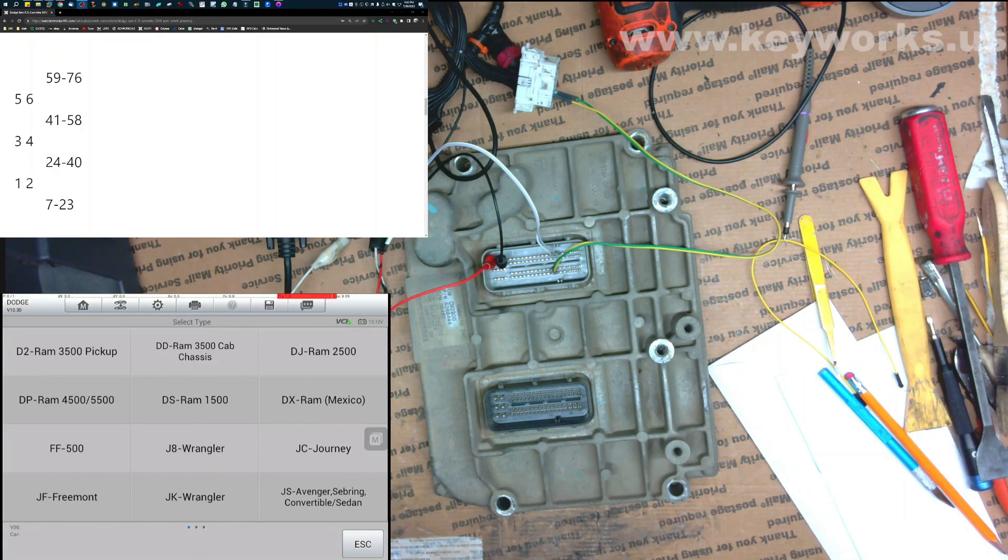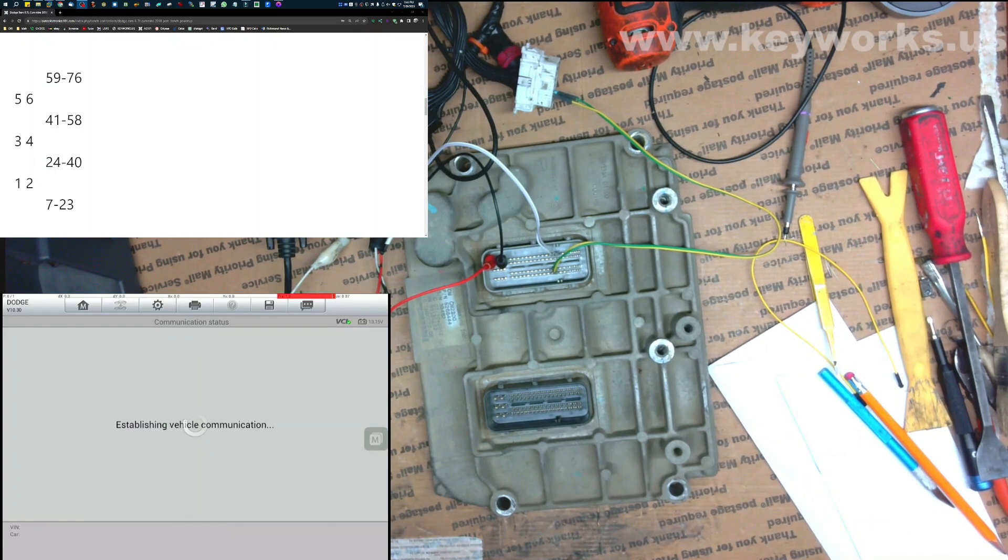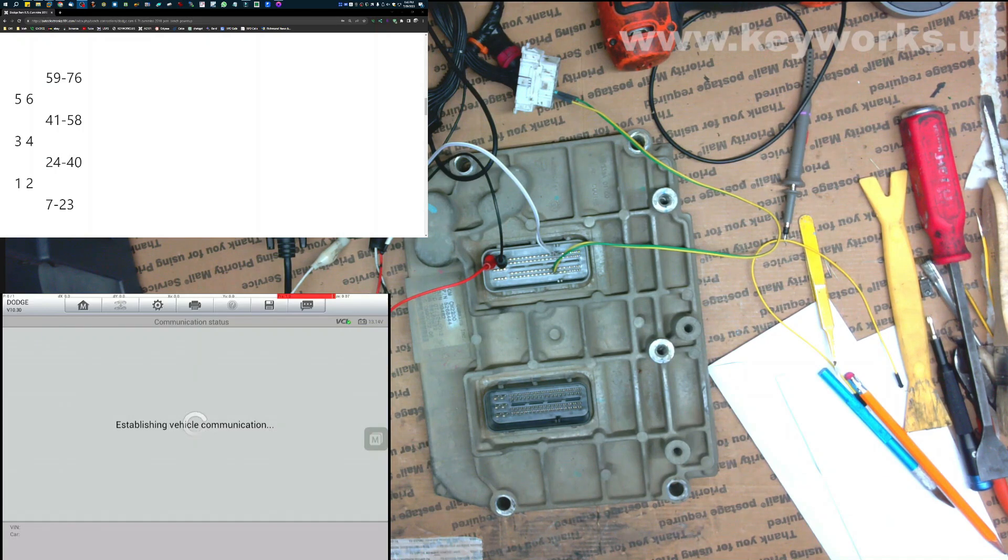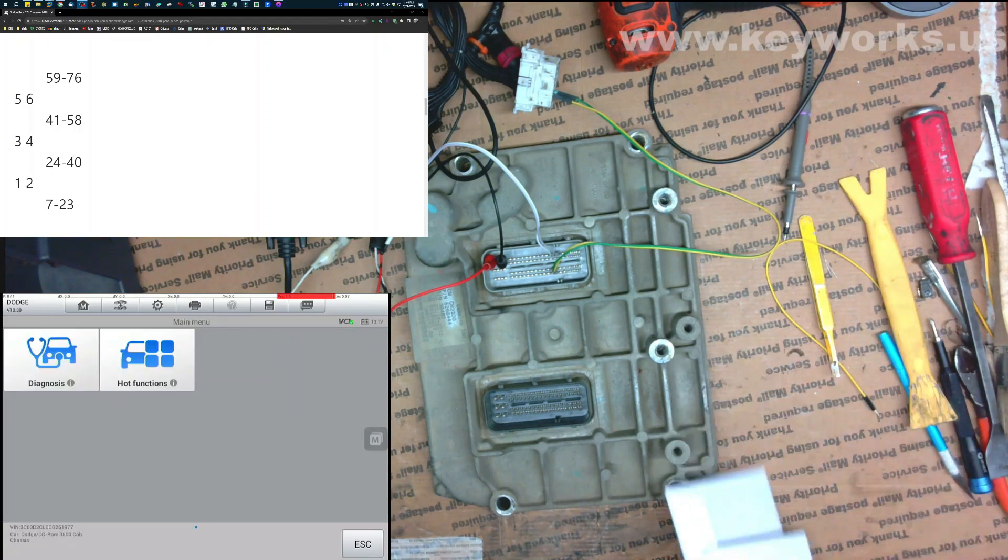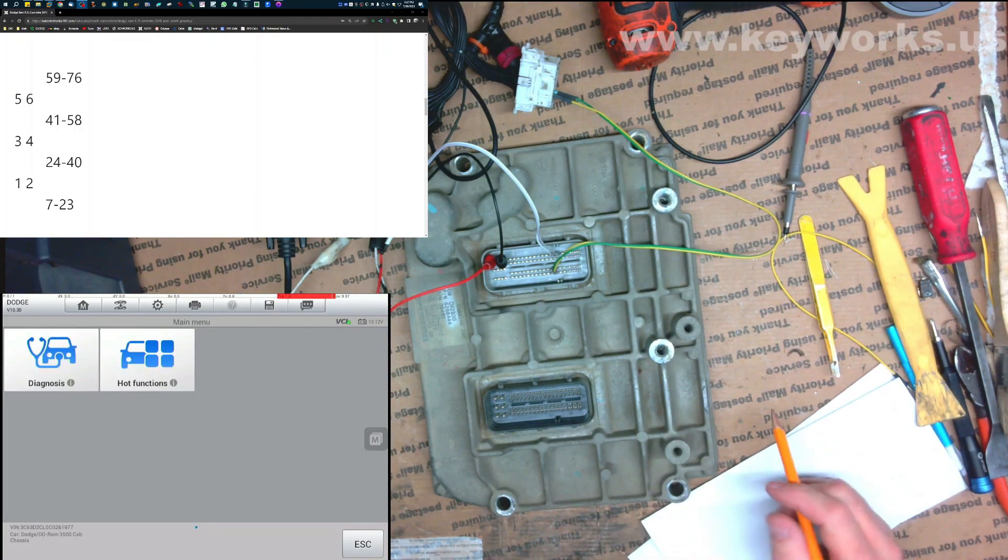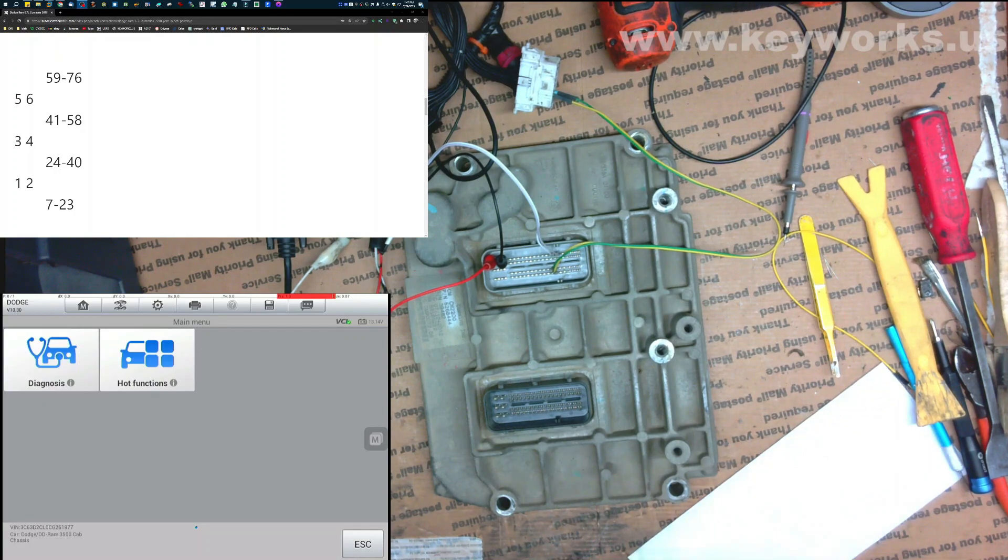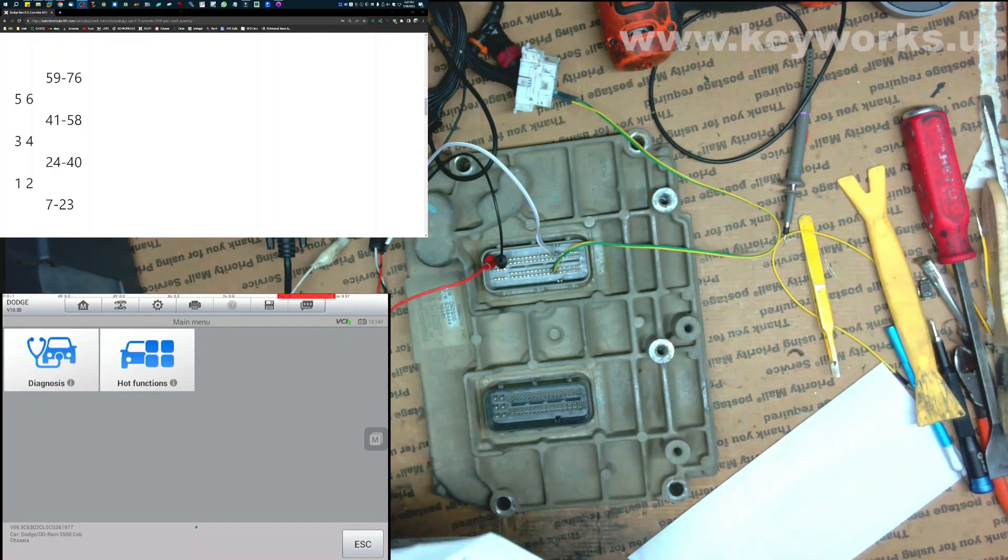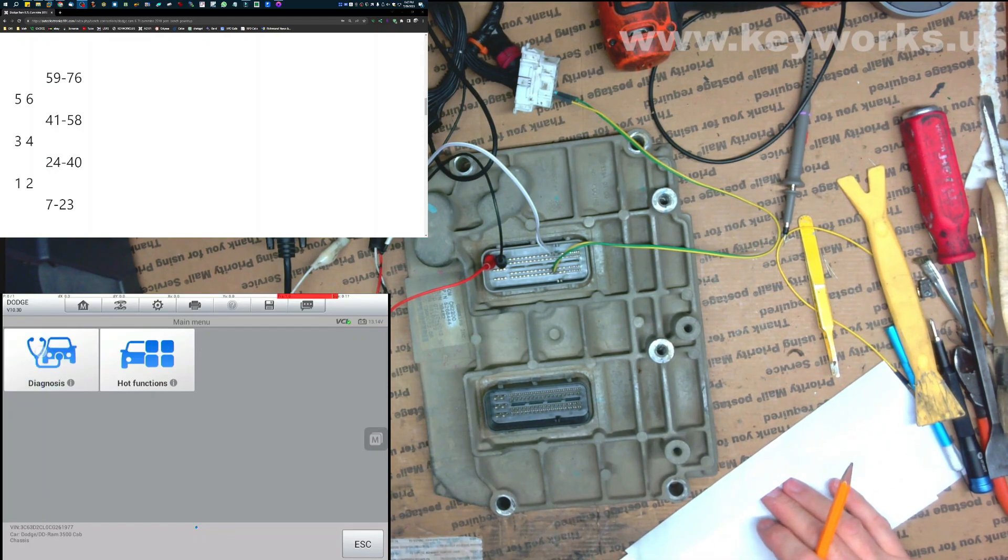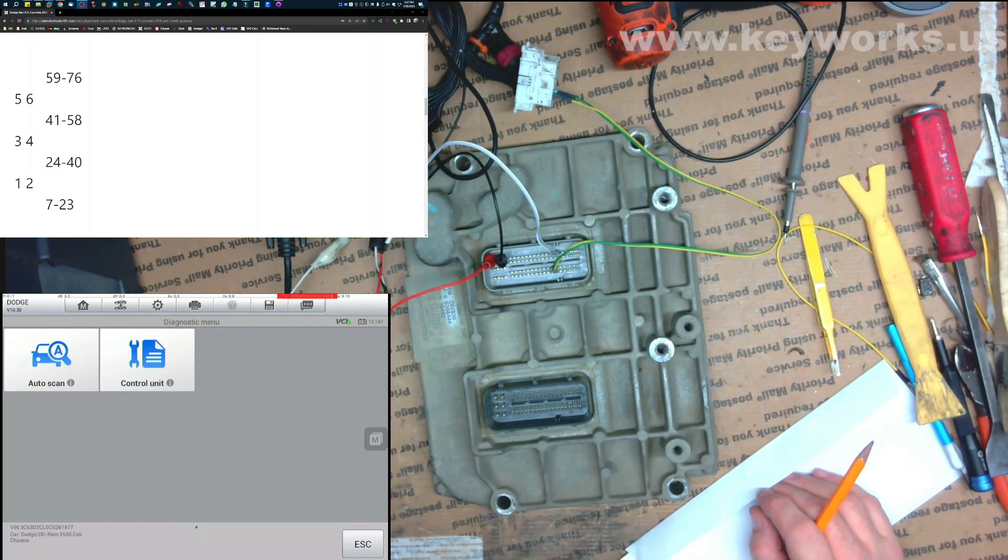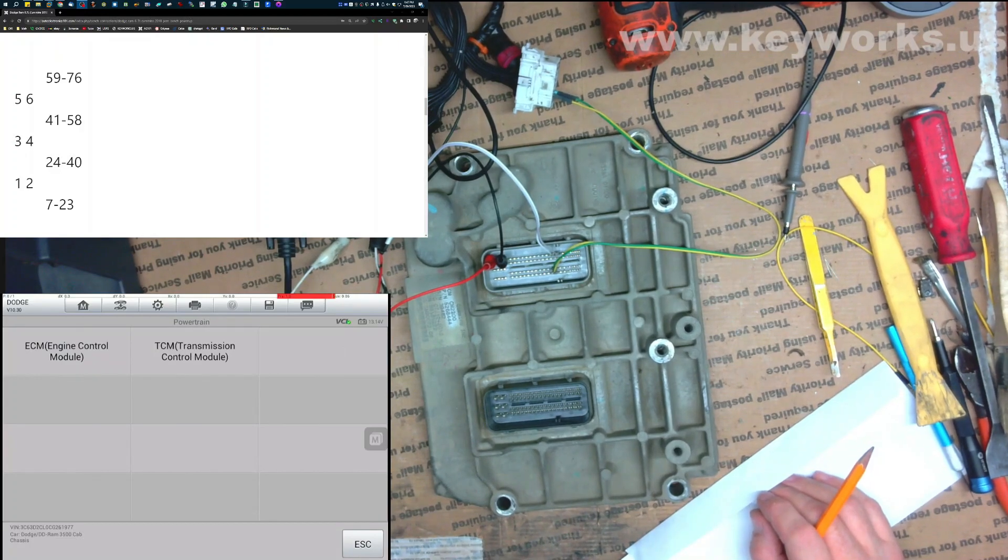I don't particularly think it matters if you do the 2500 or the 3500, but this is a 3500. I'm not sure if it's a D2 or D1. Let's just go DD. I'm not quite sure what the difference is there. I don't, like I said, I don't think it really matters for this though. Right now we're just getting the ID so that we can use it. So there's our VIN number. I'm going to confirm that is the right VIN number. 1977 it is. I'm going to go to diagnosis, control unit, powertrain, and then the ECM.